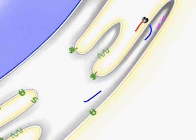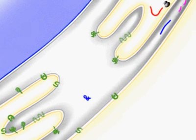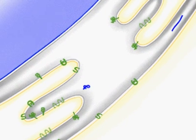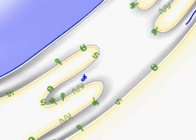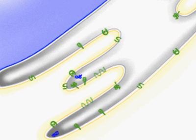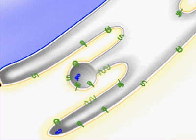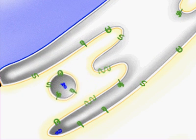Sugars are added and the protein folds. Some enzymes or structural proteins remain in the ER. Most proteins that are soluble in the ER are transported in vesicles to the cis Golgi.